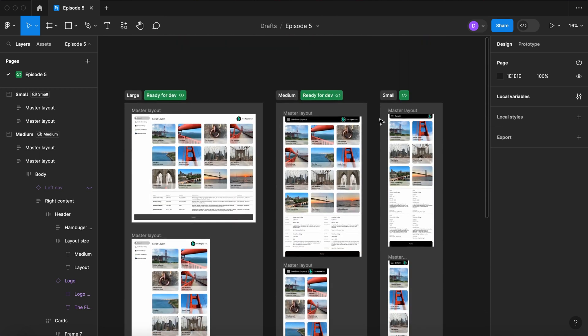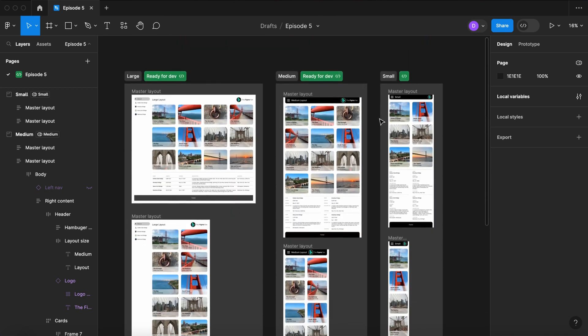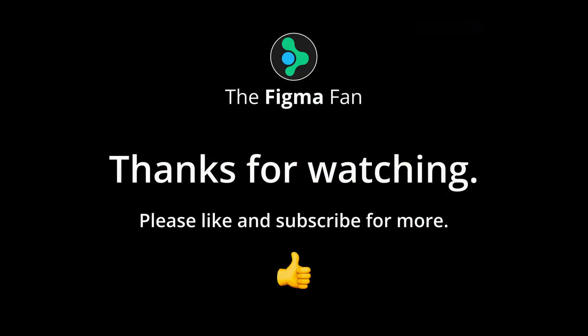A helpful tip in things like this is just take it one step at a time. That's all I have for you today. I hope you found this useful and learned something new. I'll see you for more lessons real soon. Take care of yourselves.